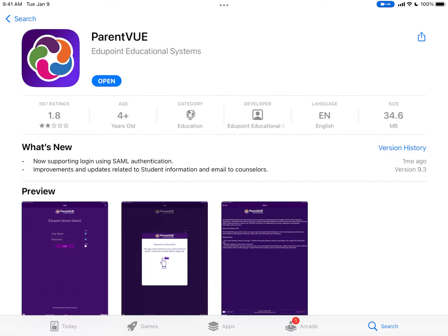Hi, today I'm going to show you how to use the ParentVue app. ParentVue is an app that syncs in real time with Synergy, which is what we use to document your students' attendance and grades. ParentVue also allows you to check on your students' fees and email their teachers.